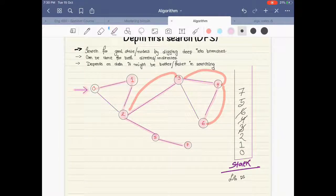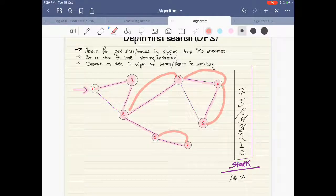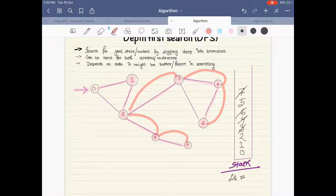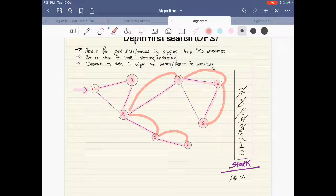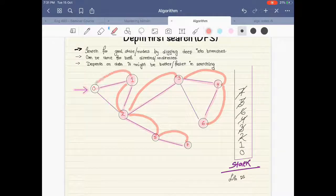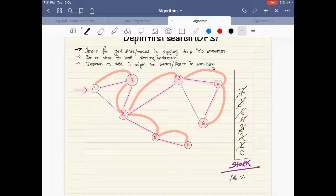From seven there are no other nodes to go to, so we go back to five and pop seven. From five we don't have any other edges, so we pop five. From two we don't have any other edges to go to, so we go back to one and pop two. From one we don't have any other place to go, so we pop one, go to zero, and from zero we don't have any other place to go, so we pop zero.